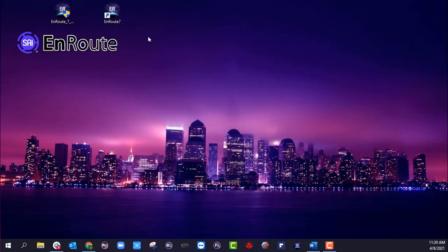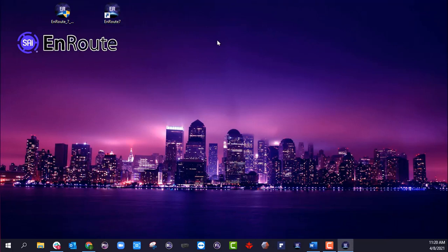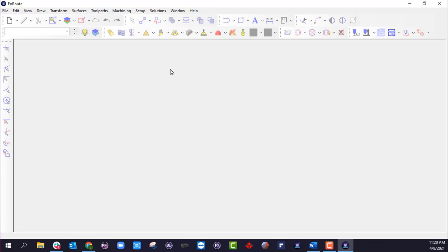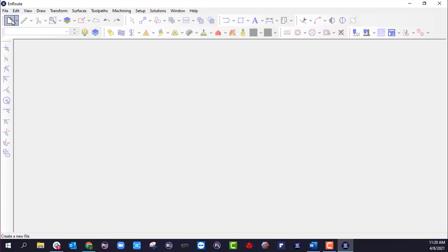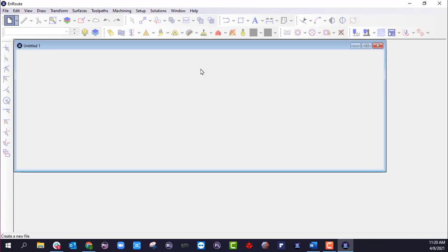So here's our EnRoute 7 icon. If I double click it, it's going to start opening up EnRoute. And now we can go ahead and click new file.